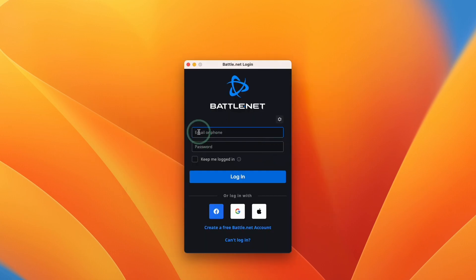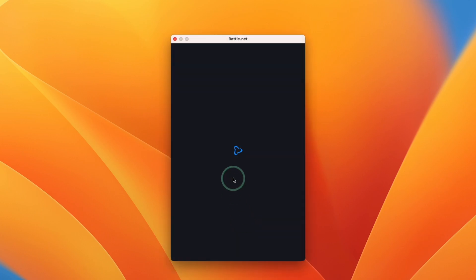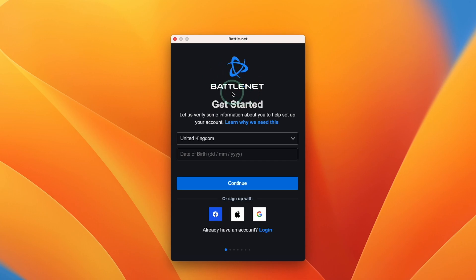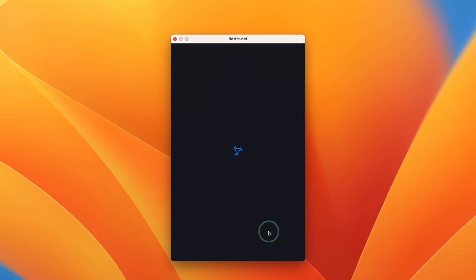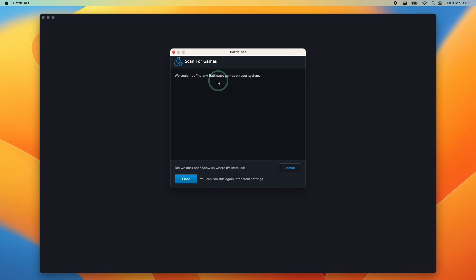Now we're going to log in with our username and password. If you've not used battle.net you can create a free battle.net account. You're going to need this if you want to play any Activision or Blizzard games on your Mac. I already have an account with games so I'm going to press the login button and type in my email address and password.